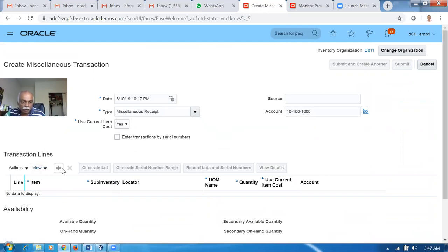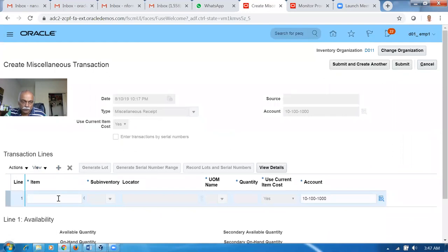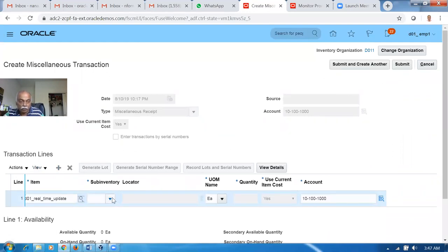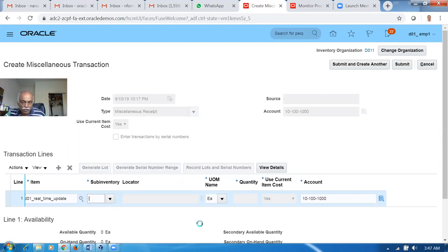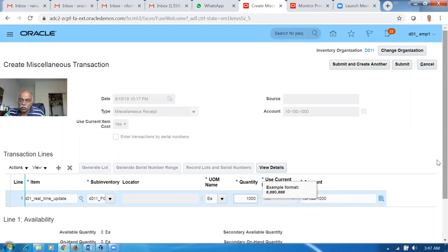Click on plus and then add the item - it is D01 underscore 3. The item will be coming - FGS. And then I will have a stock of 1,000. So 1,000 is the stock.